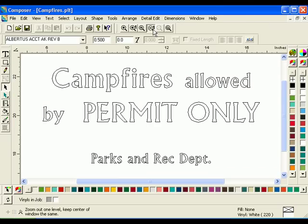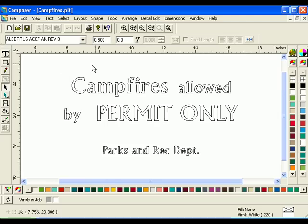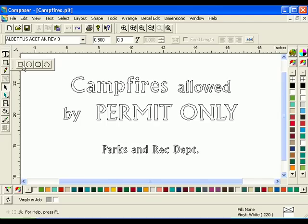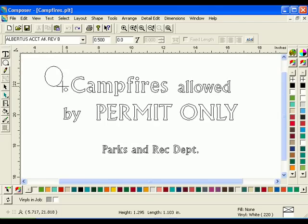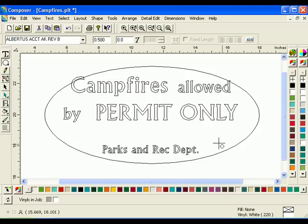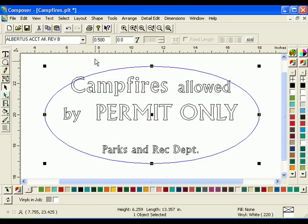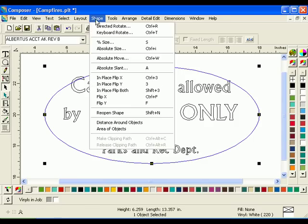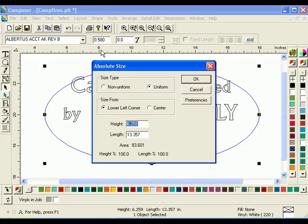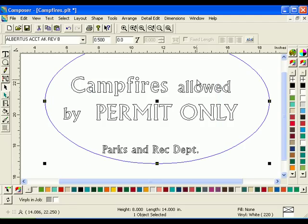We will now add shapes to segment the design. Select the Circle tool. Click and drag an oval approximately 8 inches high and 14 inches long around the text. Click the Selection tool to select the oval. Click Shape, Absolute Size. Choose Non-Uniform from the Size Type box. Enter 8 for the height and 14 for the length, then click OK.